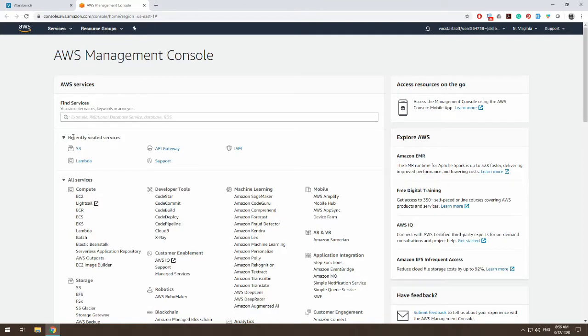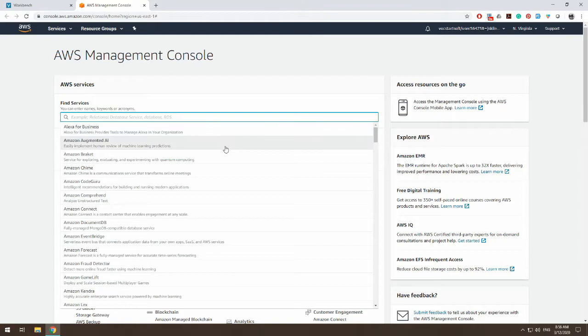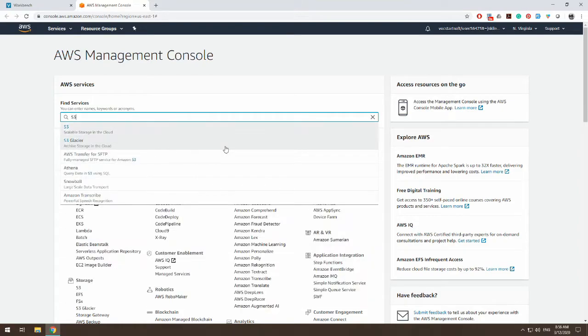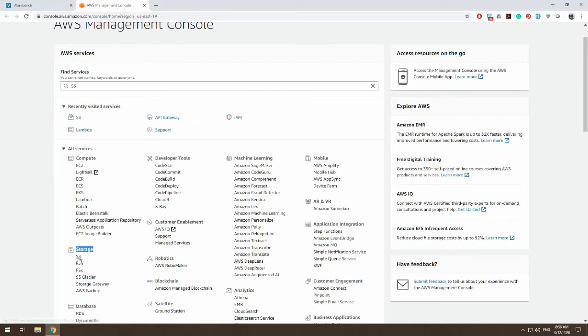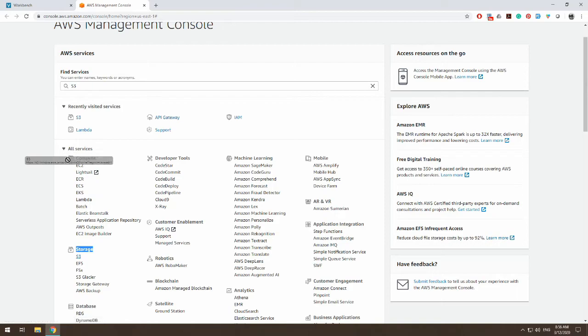So you can either type in here, find your services, and type in S3, which is our scalable storage, or you could go down to storage and choose S3. And then once you choose that, it will be one of your recently visited services.